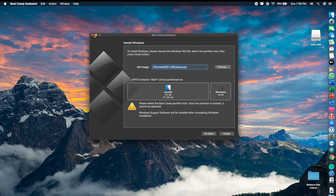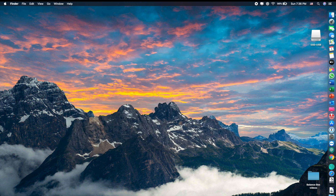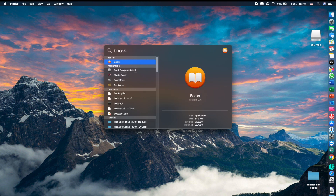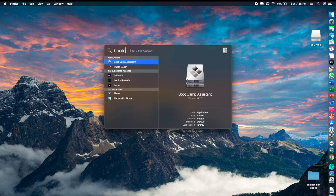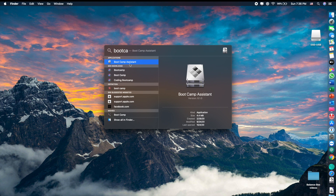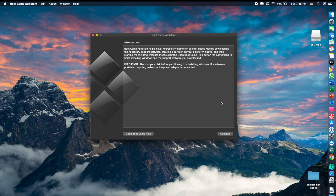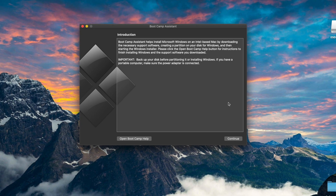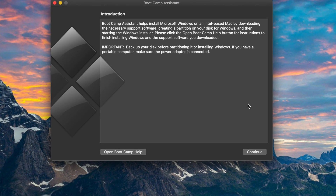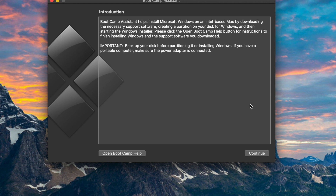I'm going to open Boot Camp Assistant. This is a tool made by Apple to help users download Windows 10 on their Mac. It says: 'Boot Camp Assistant helps install Microsoft Windows on an Intel-based Mac by downloading the necessary support software and creating a partition on your disk for Windows.' So let's continue.